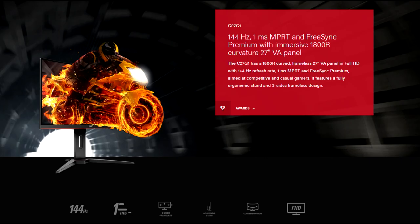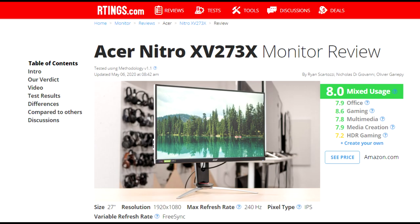The $200 VA monitor I settled on is better than the $500 240Hz IPS monitor I tried.